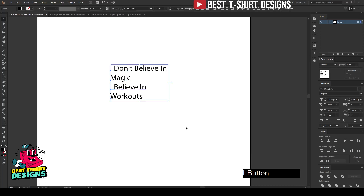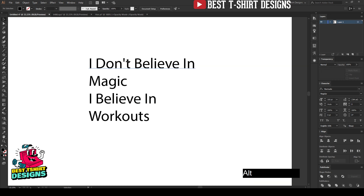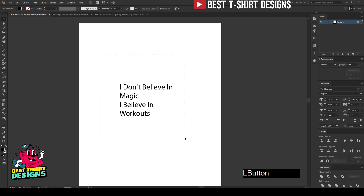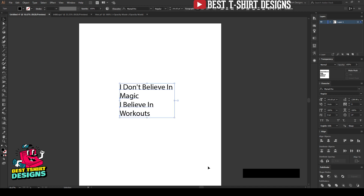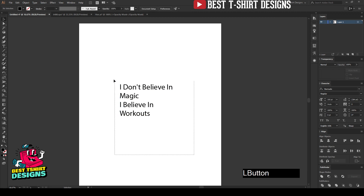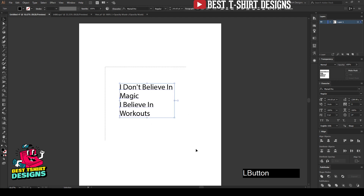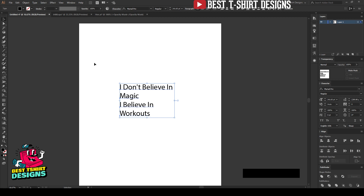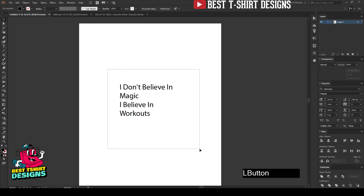Hello everyone, welcome to another t-shirt design video. In this video I am going to make a very basic workout fitness related t-shirt design. I'm going to show you how to make a design without using too many vectors, because vectors are really there to support our text — they are not the main part of the design. People do not buy a design, they buy the message. If you are a fitness freak, even a not-so-great design with a relatable message might get you to buy the t-shirt.